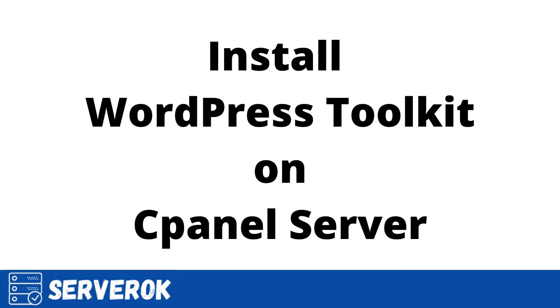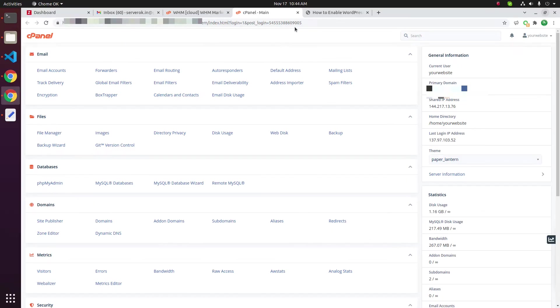In this video, we will install WordPress Toolkit on a cPanel server. WordPress Toolkit allows cPanel users to easily install and manage WordPress websites.